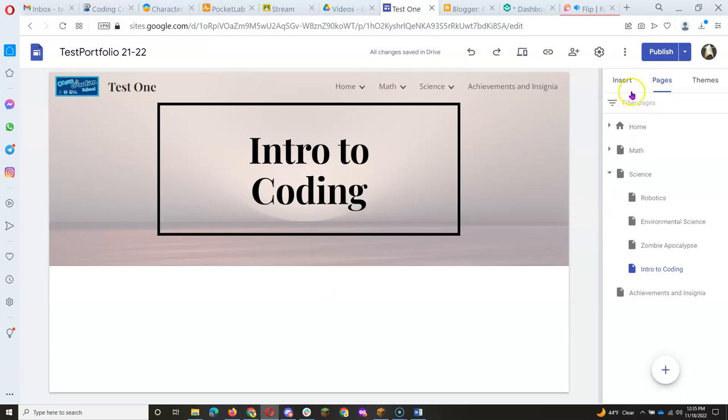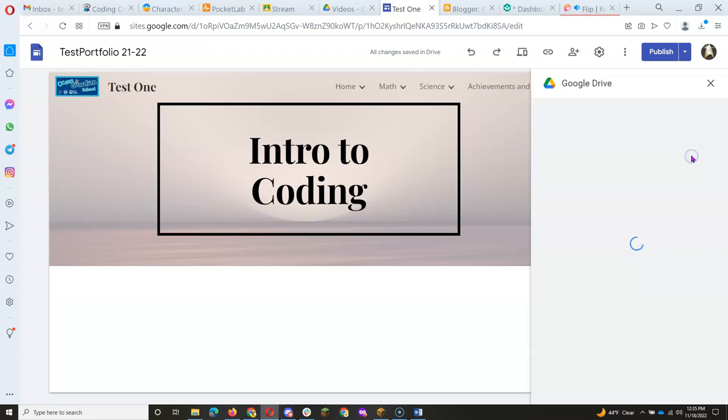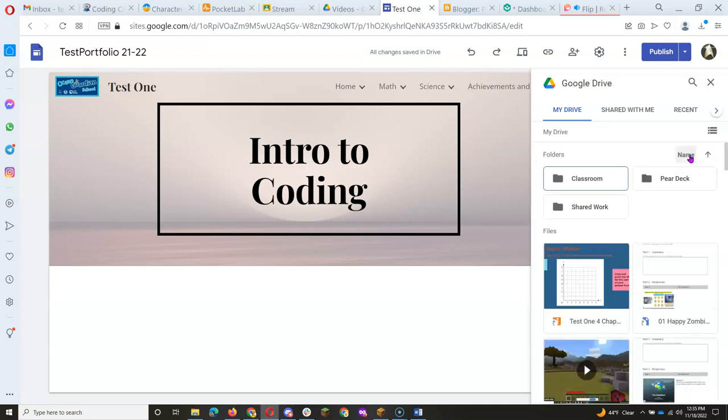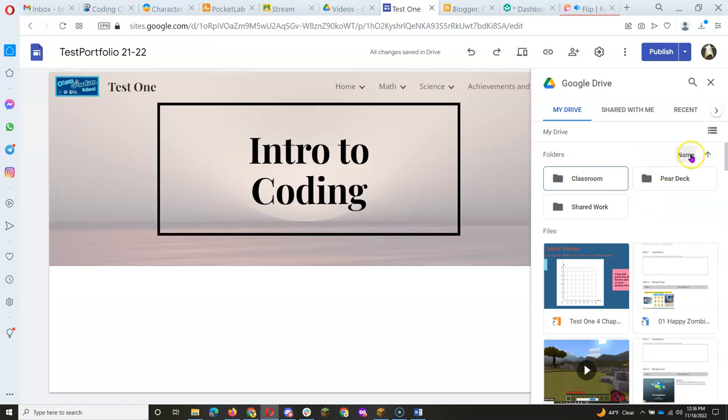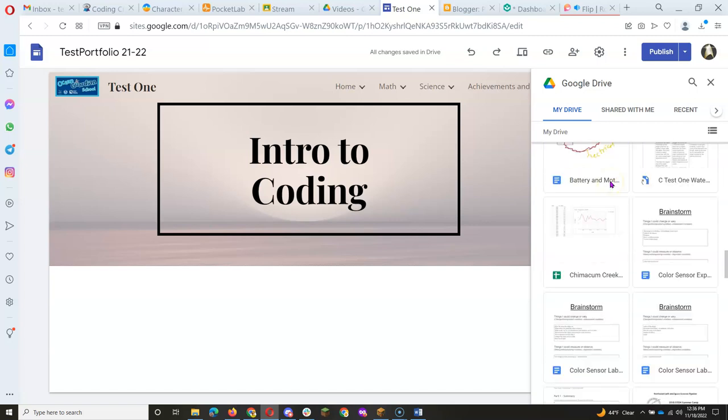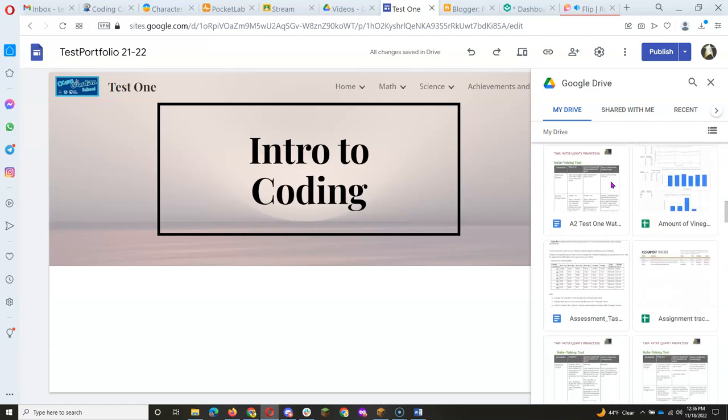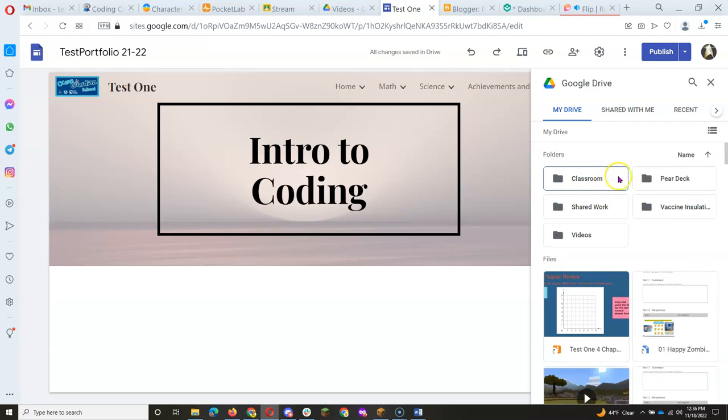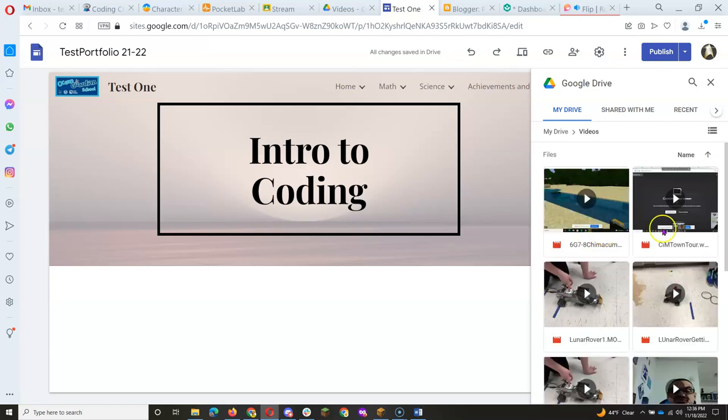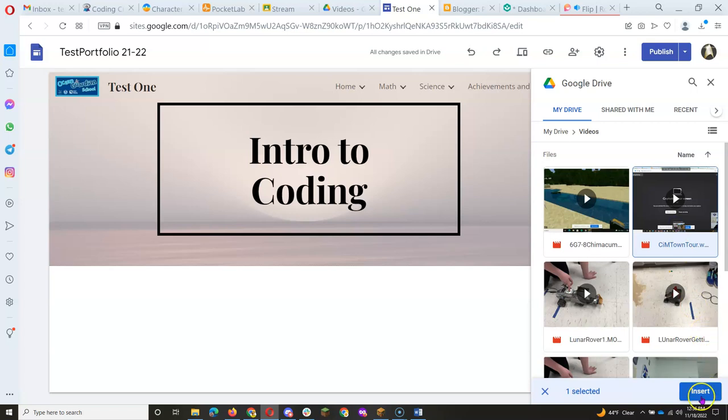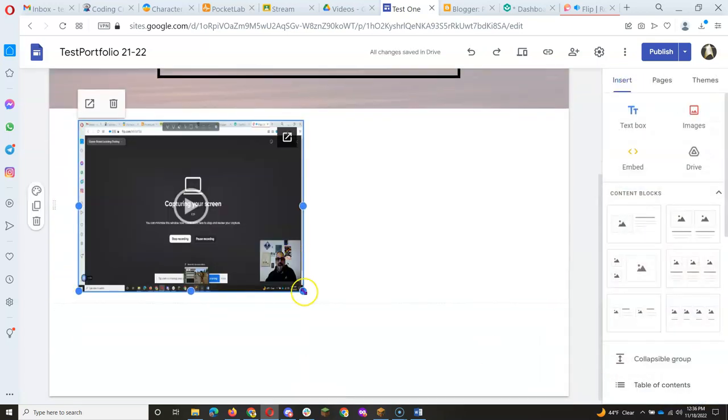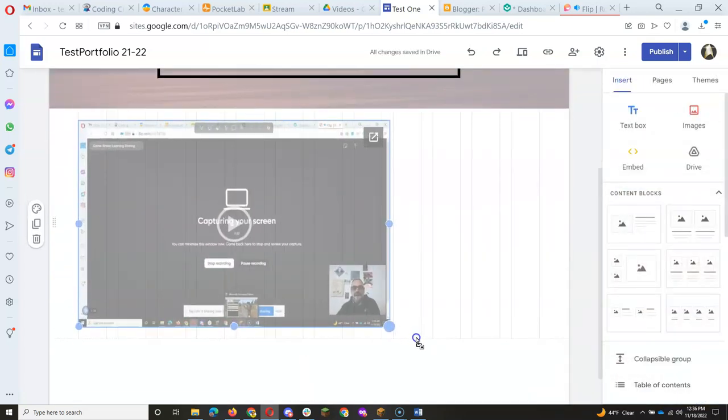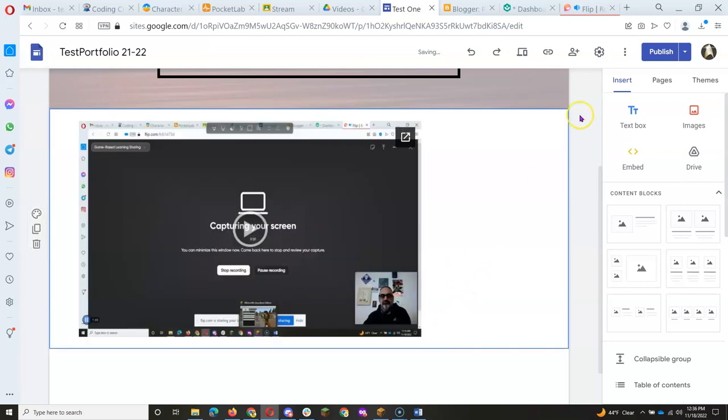And as I showed you in a previous lesson, you can click on Insert from Drive, and go into your, let's see, my folders. Where is my video folder? Oh, there it is. Videos. Find Coding in Minecraft Tour. Insert. Voila. There is the video for my page.